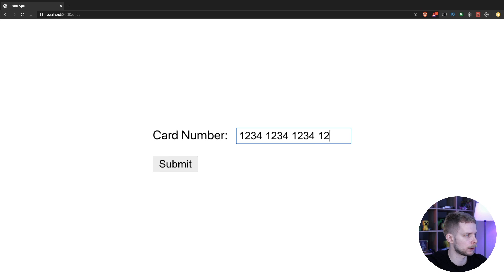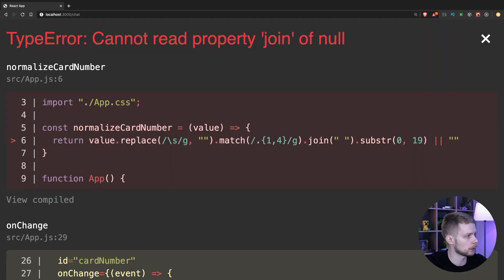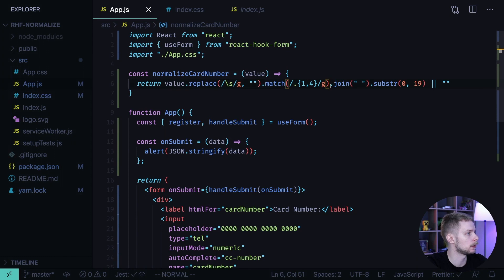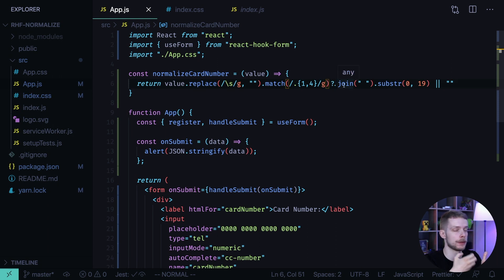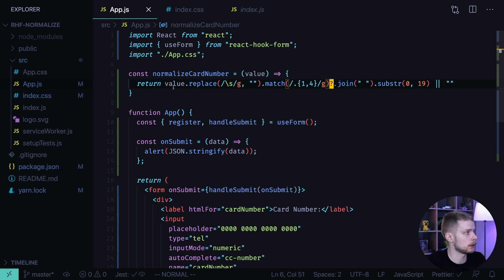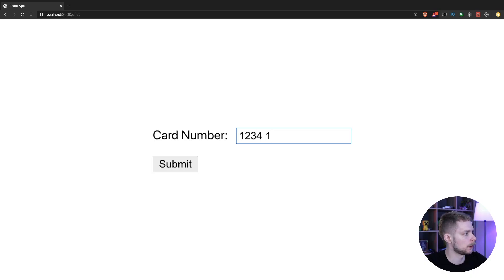1 2 3 4 1 2 3 4. Now let's try to remove the characters. When we remove the last characters we get an error that you cannot read the property join of null. It happens here and we can use the question mark to fix it. This question mark is an optional chaining operator — if our match returns null, instead of trying to call the join method on a nullish value, it will stop the execution of the chain and return undefined instead. Let's go back to the browser, try to enter the data and remove it — and it works.